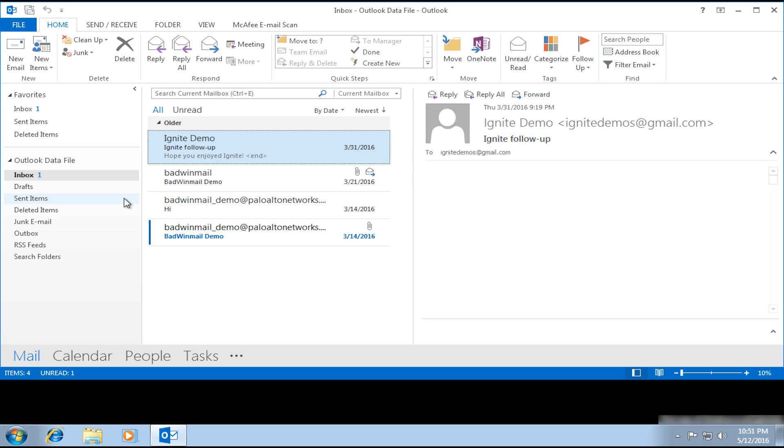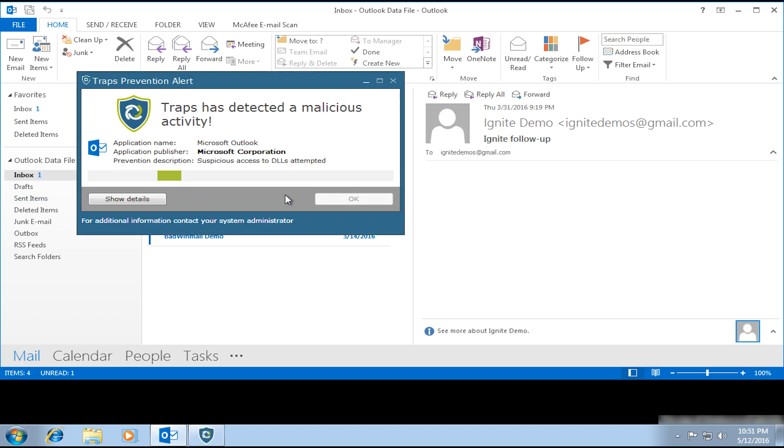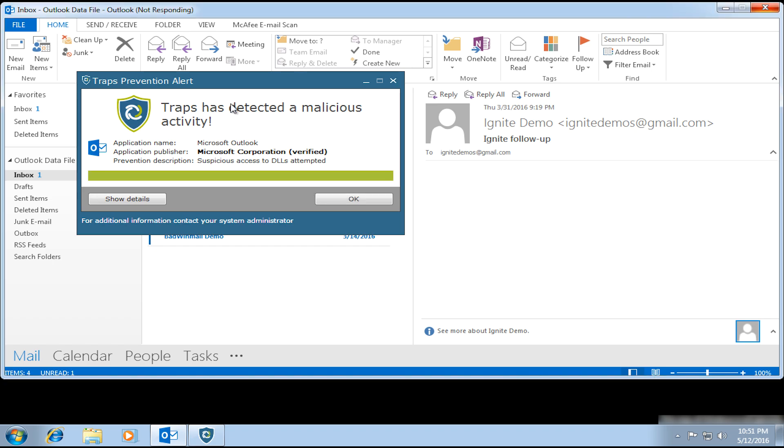So again, we'll do the same thing we did before. Just click on that message, and immediately, TRAPS prevents that activity. We don't have that pop-up occurring here because it's been prevented, and there's no need for cleanup on the system.